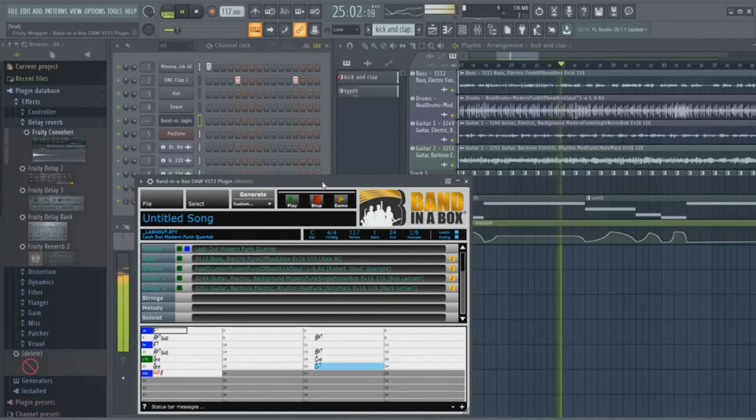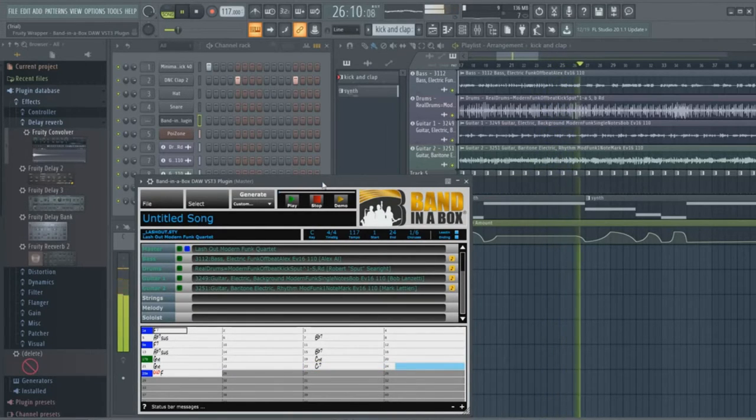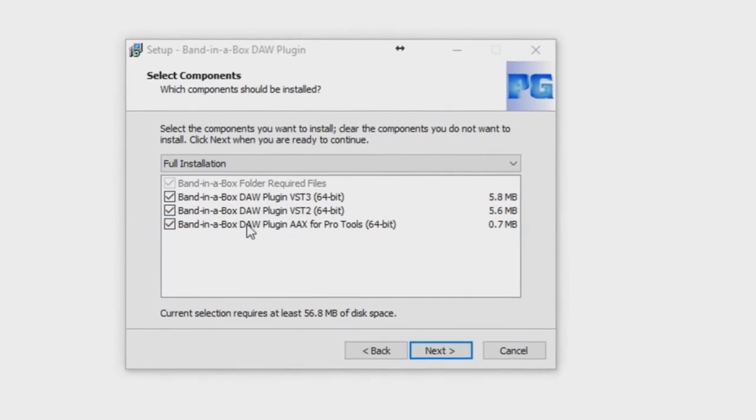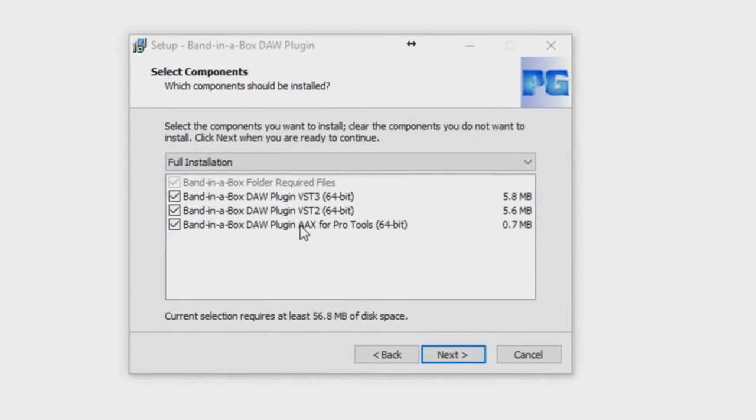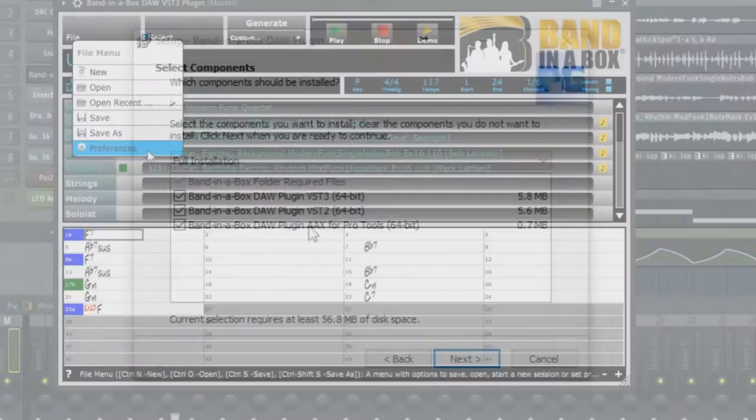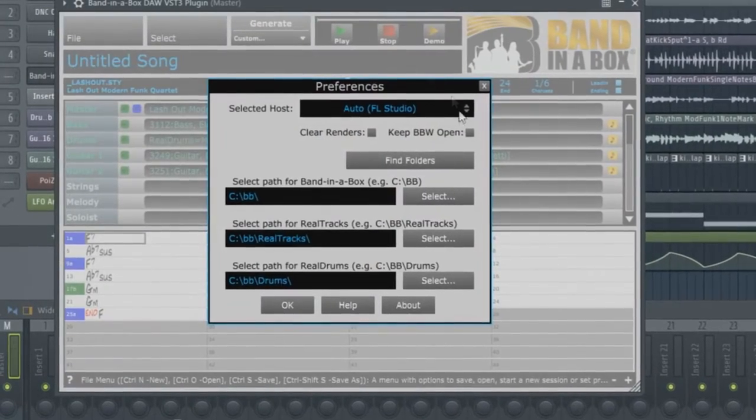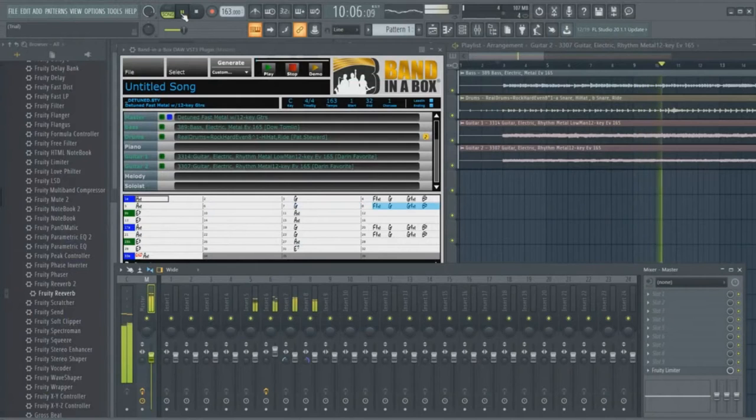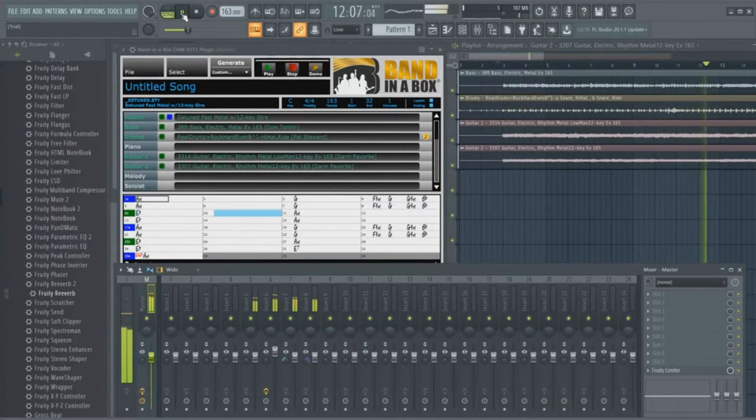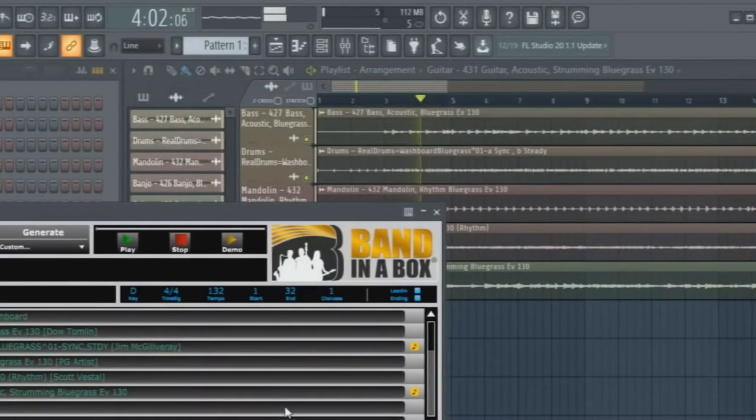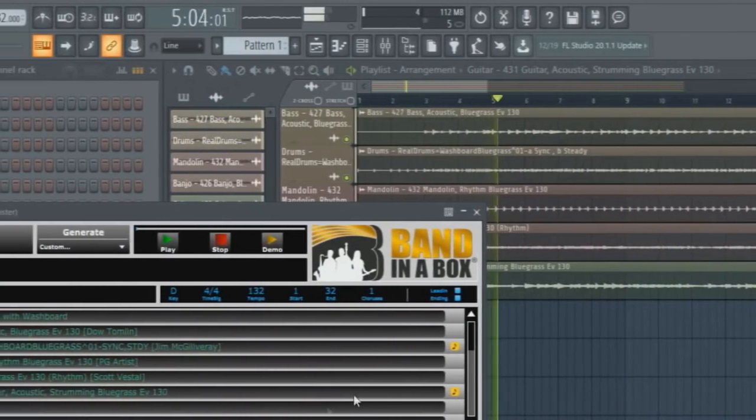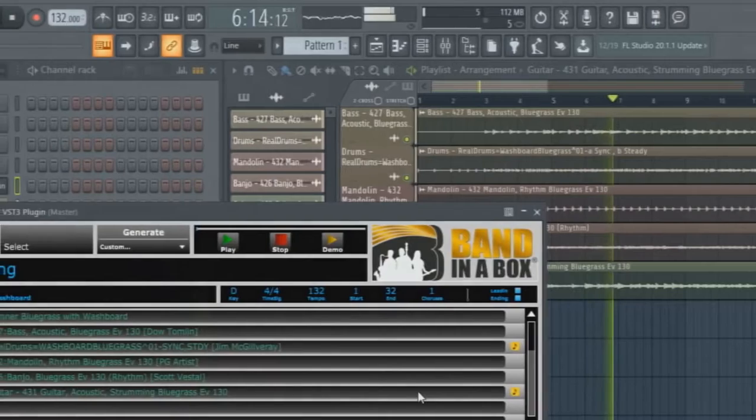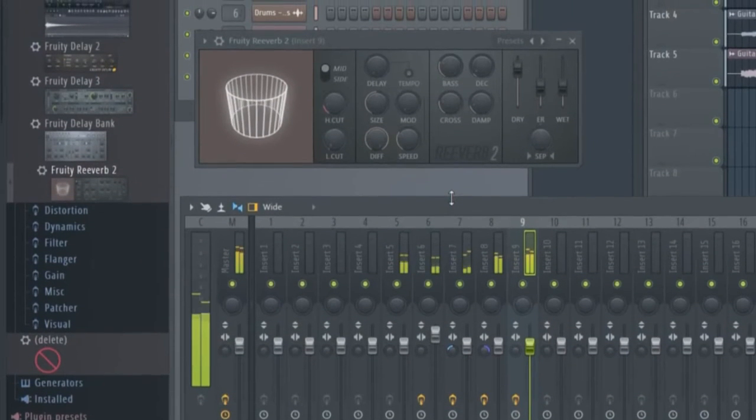In this video we'll first look at a quick and easy way to get started using the plugin. We'll also go through some technical aspects such as the installation, locations of the plugin on your computer and some settings. Then we'll look at different ways you can use the plugin, including adding Bananabox tracks to an existing project.